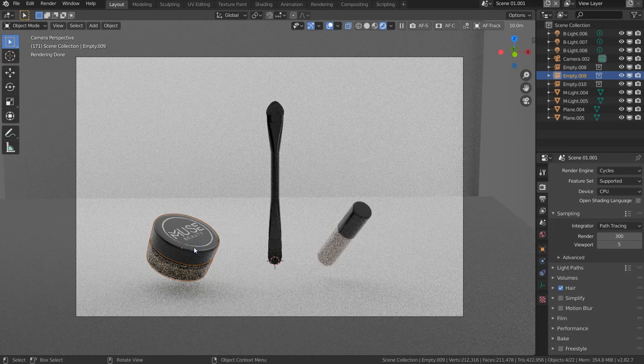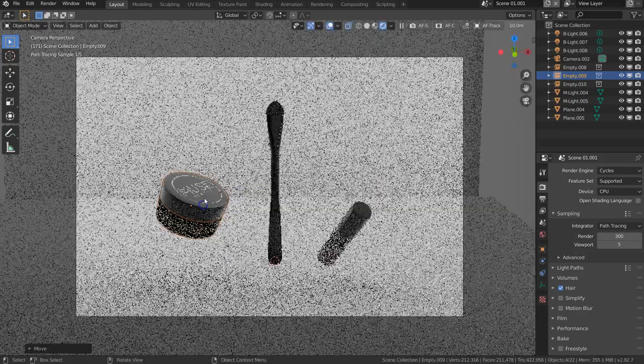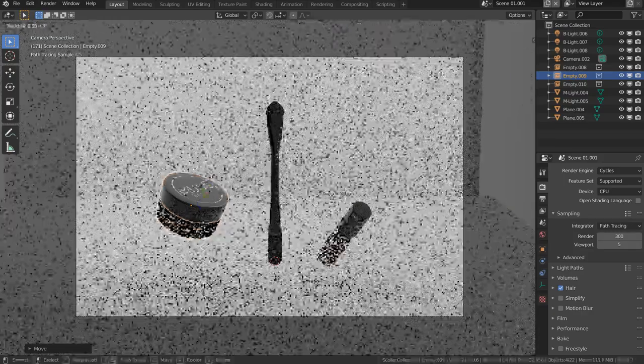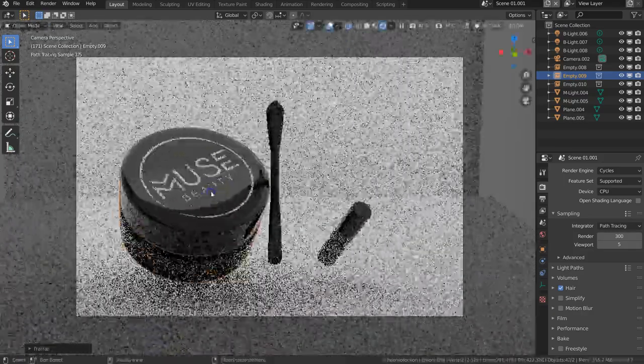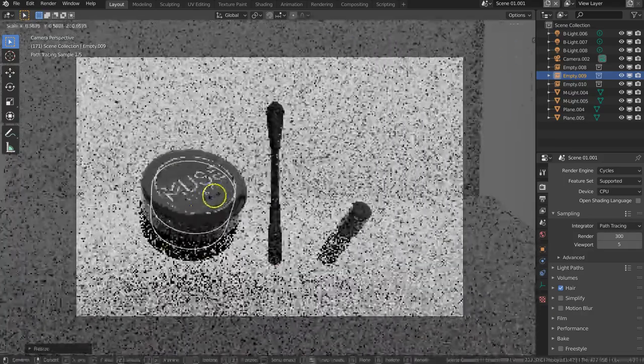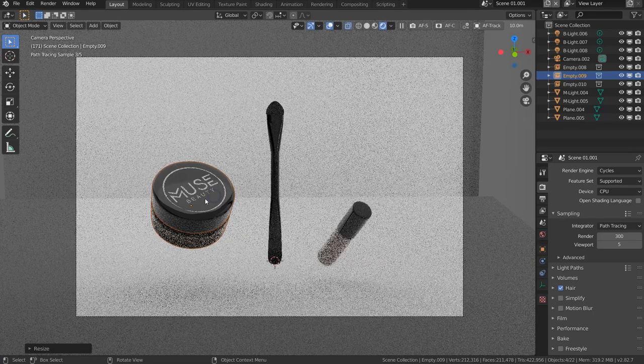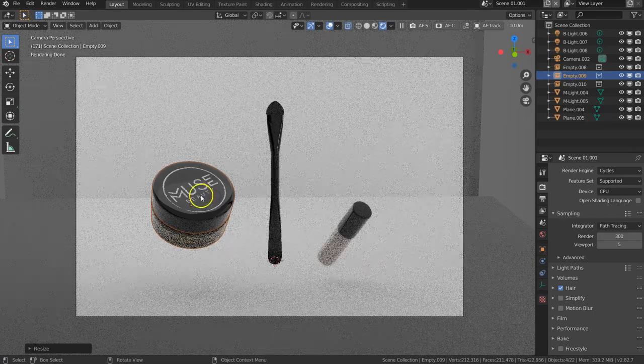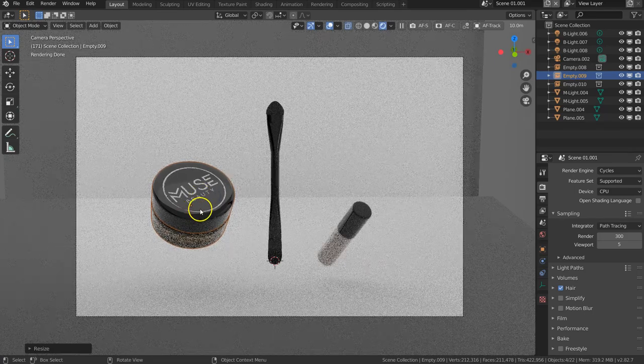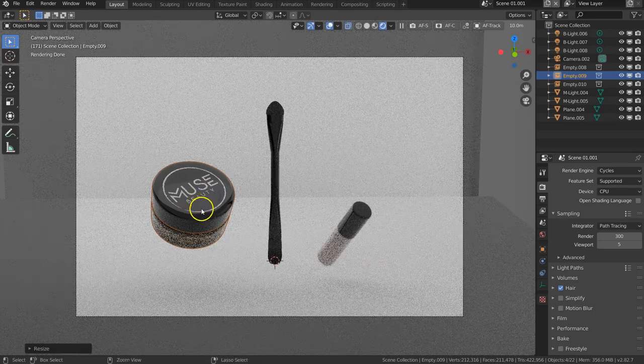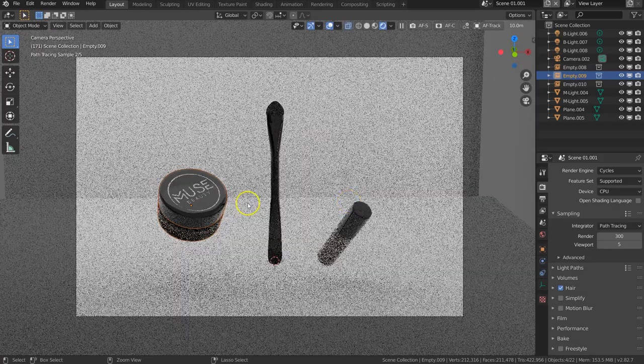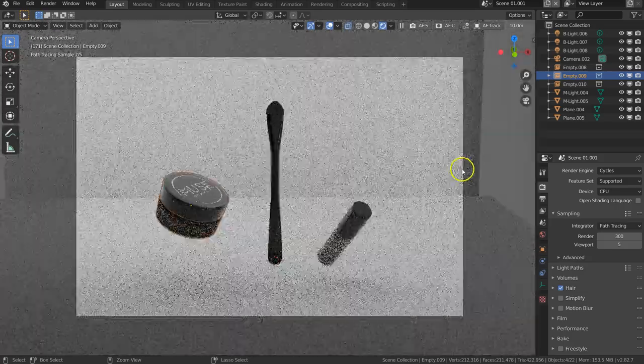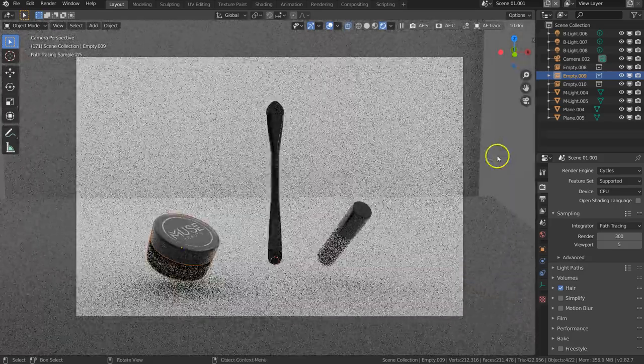When experimenting in Blender with different scenes and setups, there's a lot of trying, turning, scaling, and many steps being taken. If you want to go back, obviously you want to go Ctrl+Z and it works just fine.